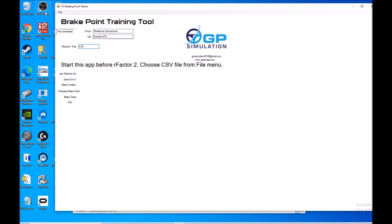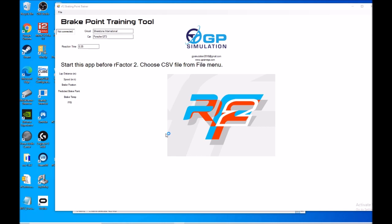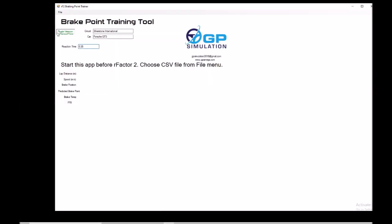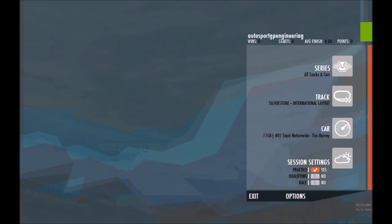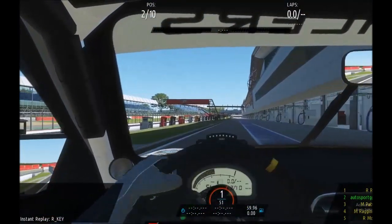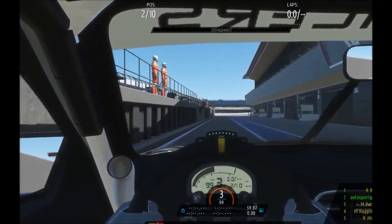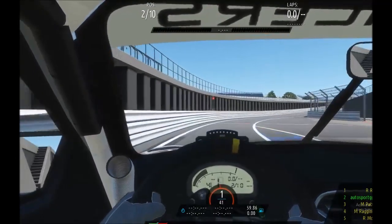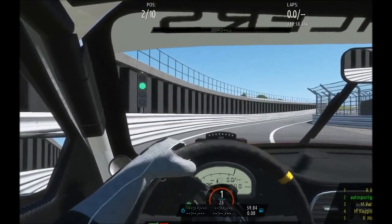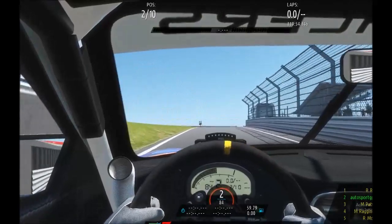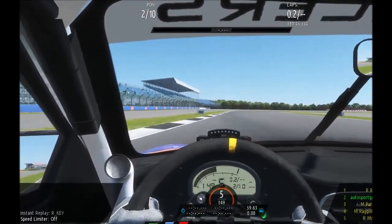Once we're happy with that and we've loaded it into the program, all we've got to do is start rFactor 2. And if we look, the 'not connected' will turn and we'll start showing some other data — we'll know it's connected to the game. So once we're back in game, as soon as we pass the first marker point in the file we'll get — there we go — even though it's in the pit lane, it's because we've just gone past the start-finish line. And then every time we get to our braking point, the indicator will come up.